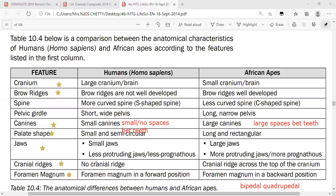There are so many things to remember about the skull — it can only come by practicing and going through questions. Let's complete the differences: the spine. Humans have an S-shaped spine, which is linked to bipedalism. African apes have a C-shaped spine, also linked to their quadrupedal posture.